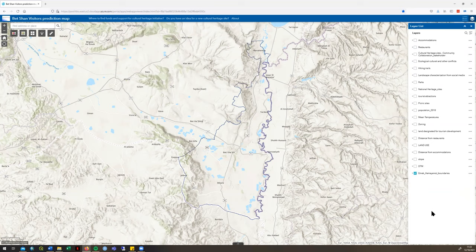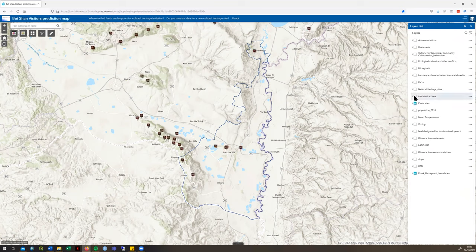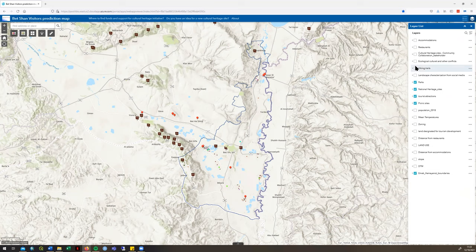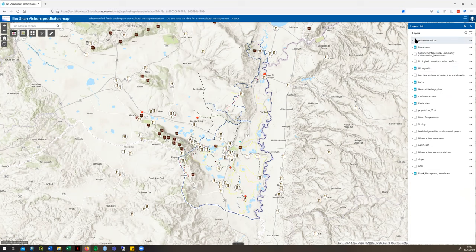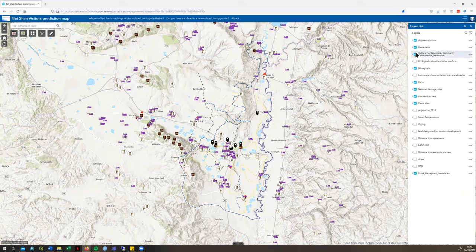You'll see here the study area boundary, which we will be focusing on today. There's lots of different information available depending on what you'd like to use the tool for. For example, you can locate picnic sites, tourist attractions, national heritage sites, parks, hiking trails, restaurants, accommodation, cultural heritage sites, and also ecological, cultural, and other conflict zones.